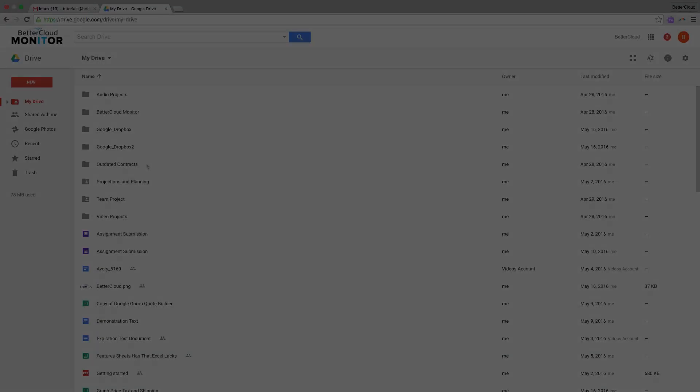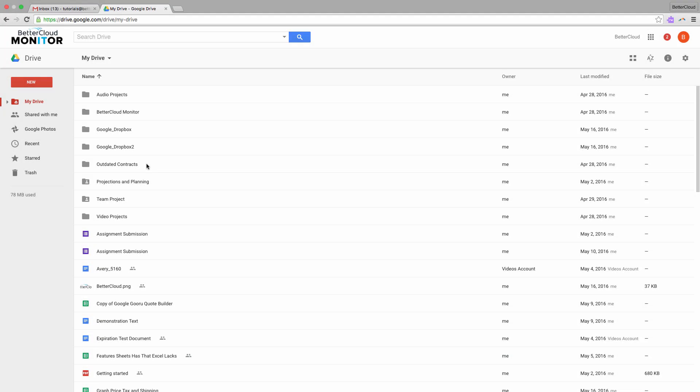Usually, adding subtitles to videos is a little bit expensive. You usually outsource it, you send the videos out, someone works on them, and they come back with all the text inserted into the videos.